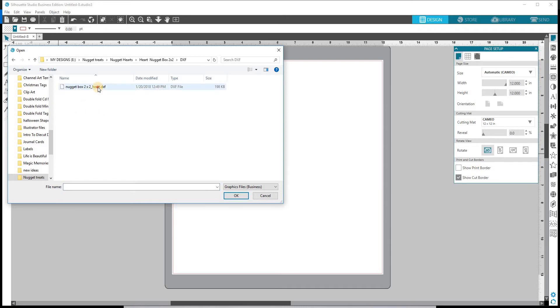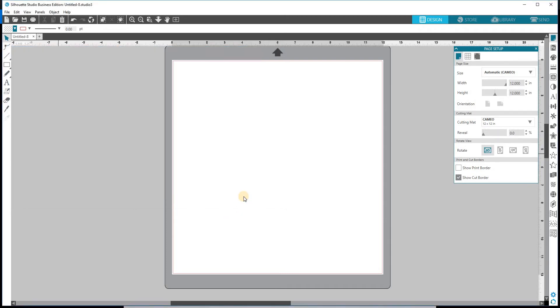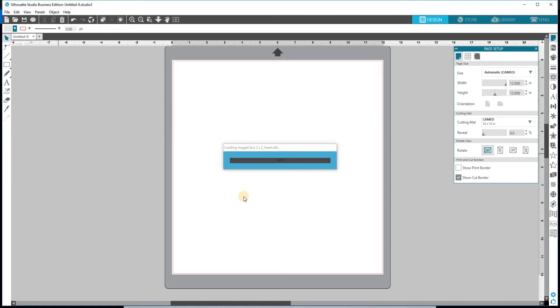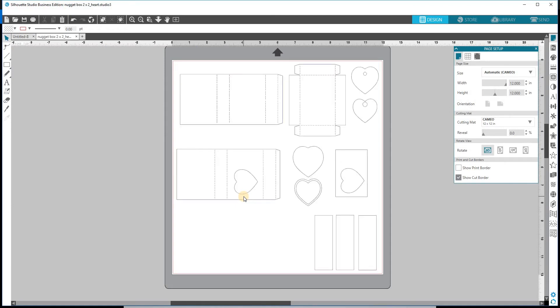There's only one file in here which makes it really simple. We're going to click OK and it's going to open up right into our Silhouette Studio. And there are all of the pieces that you need for the slider box.